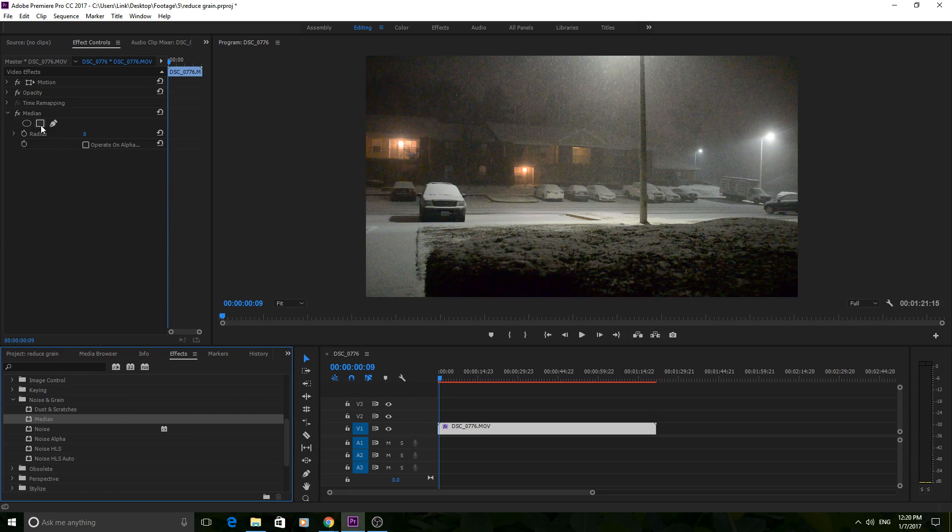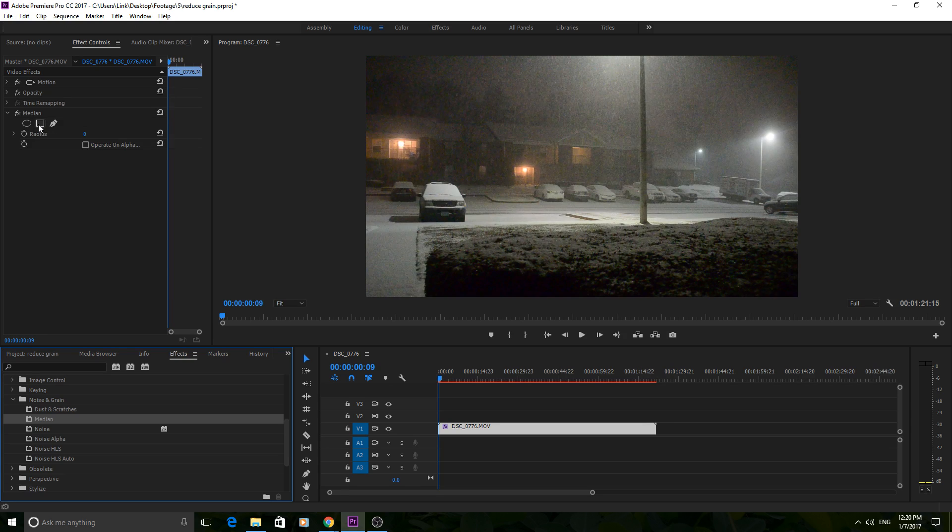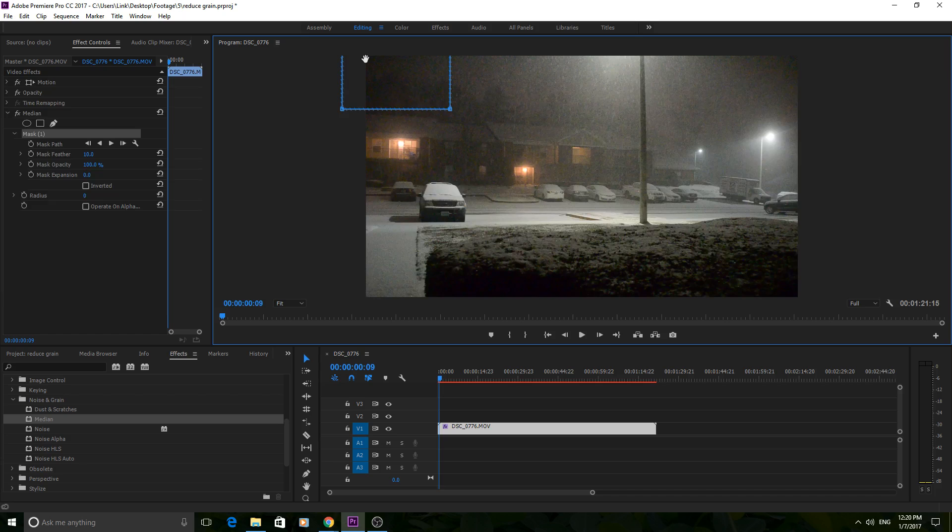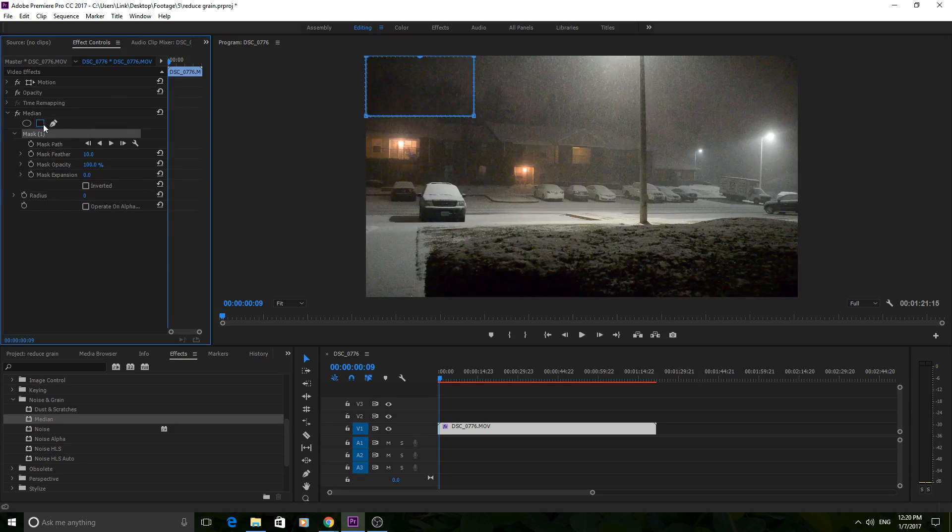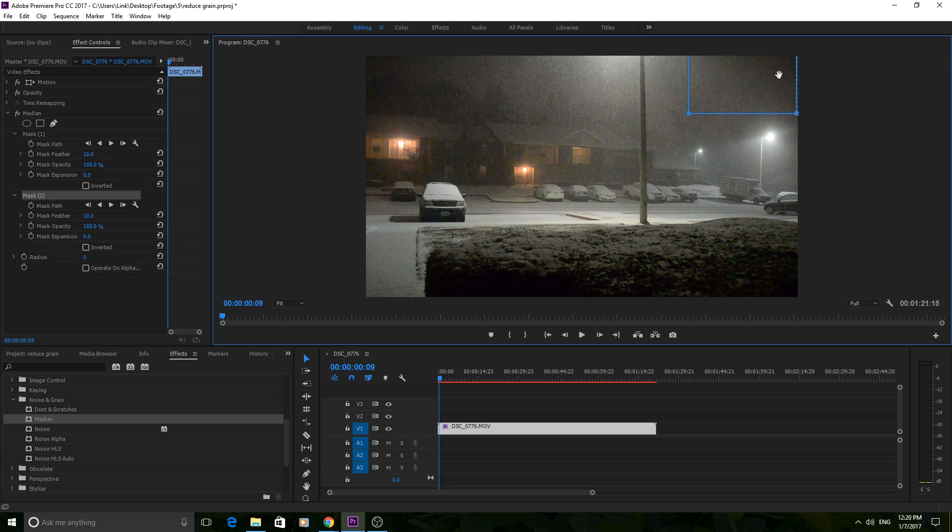And so what I do, and this is only available in the newer ones and I've started to love this, is that you can use masks. So if you click on the mask, I just mask out, grab it, and then I bring the masks into the part of the footage that has the most distracting grain.